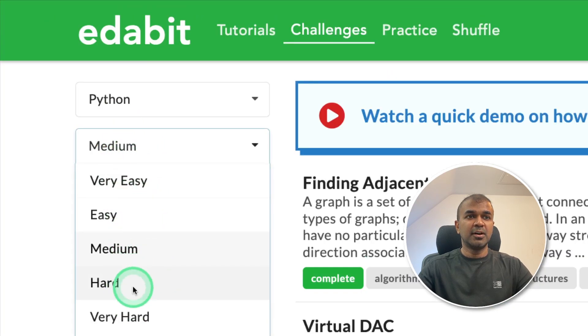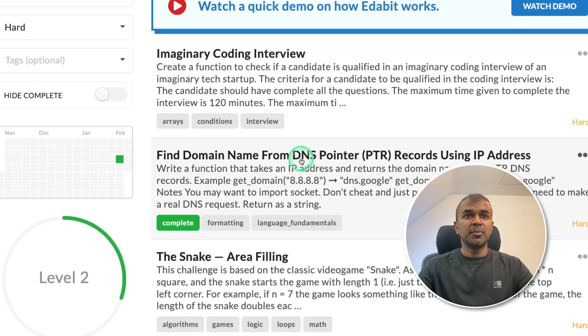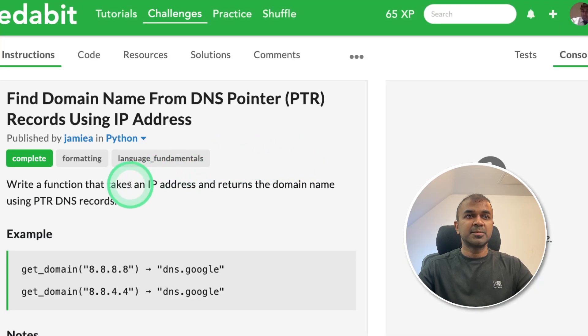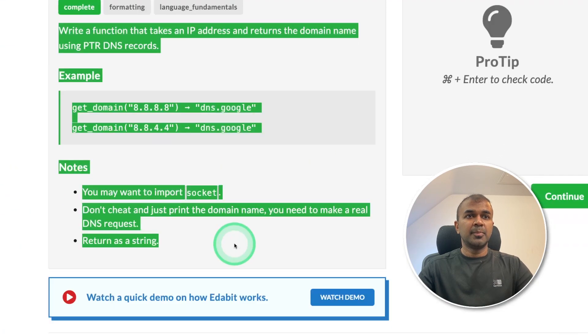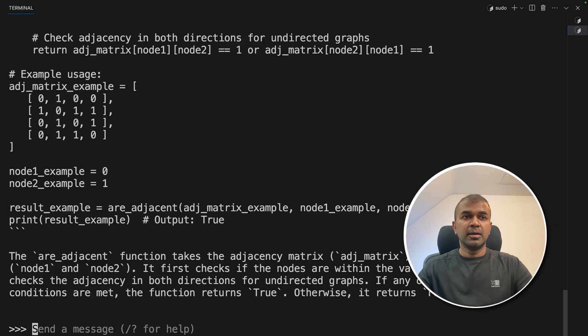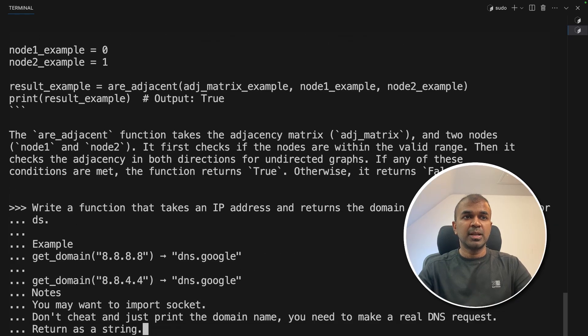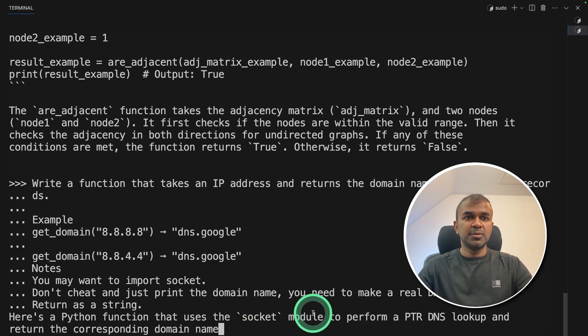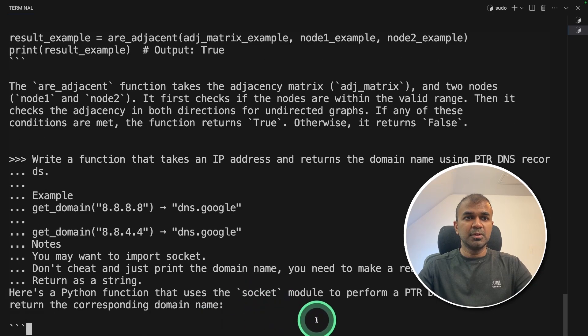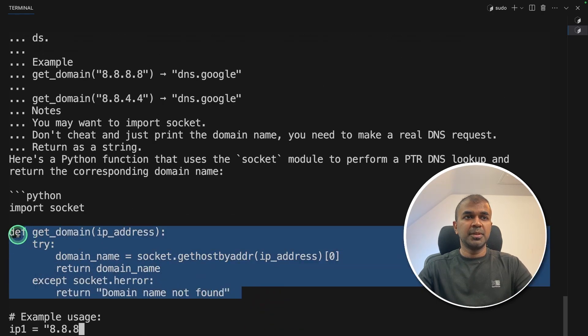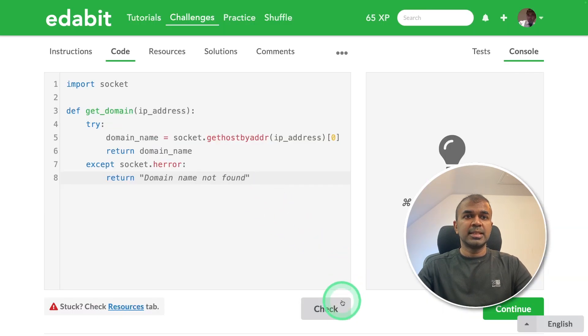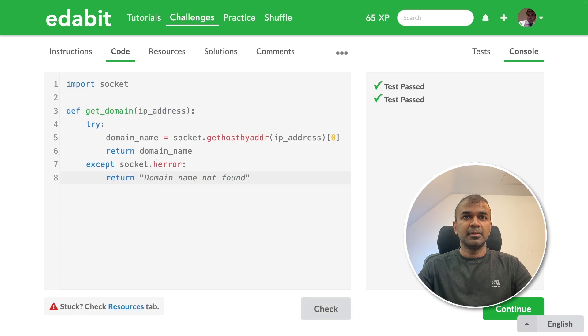Next going to try the hard find domain name from DNS provider. Copying that and asking it to quen. It is going to use the socket module. Now going to copy the code, testing it here and click check. And it is a pass.